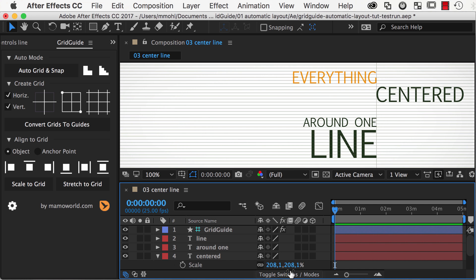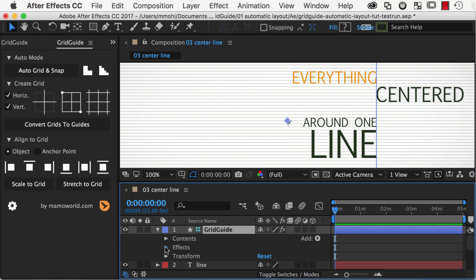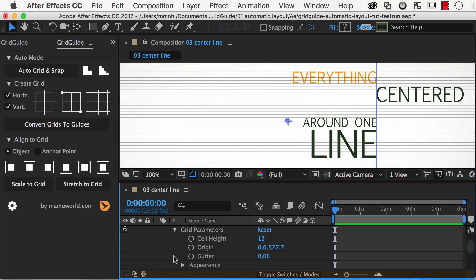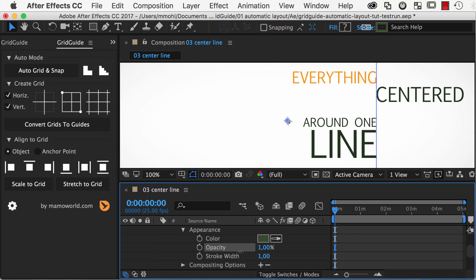In the timeline, the generated grid is just a normal shape layer. Notice that it is a guide layer, which means that it will not be included in your final rendered video. Of course, you can also turn its visibility off, and if you twirl down the effects property under Grid Parameters Appearance, you can also adjust the color, opacity, and stroke width of the grid lines.